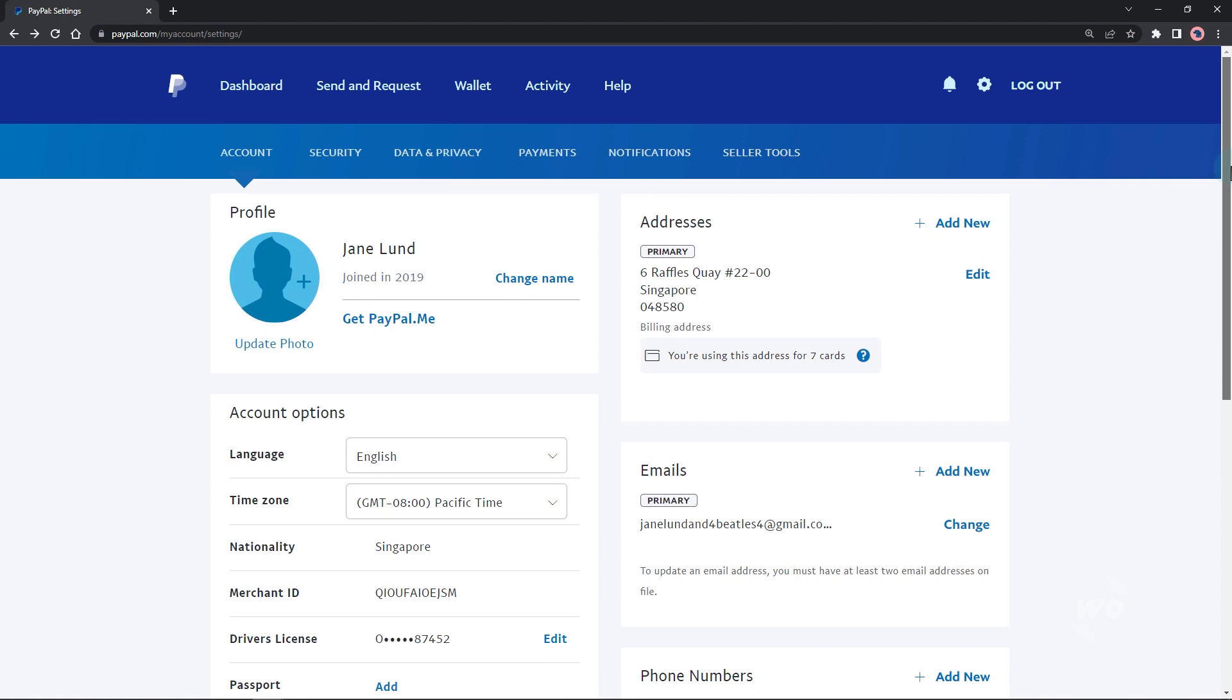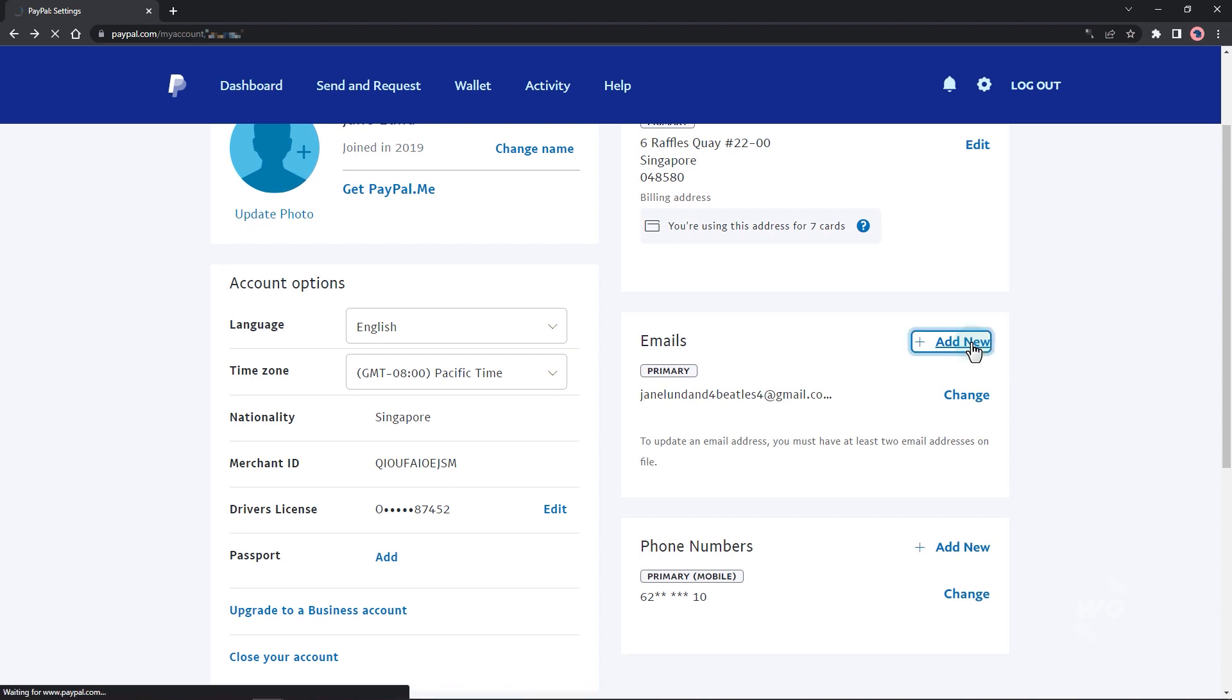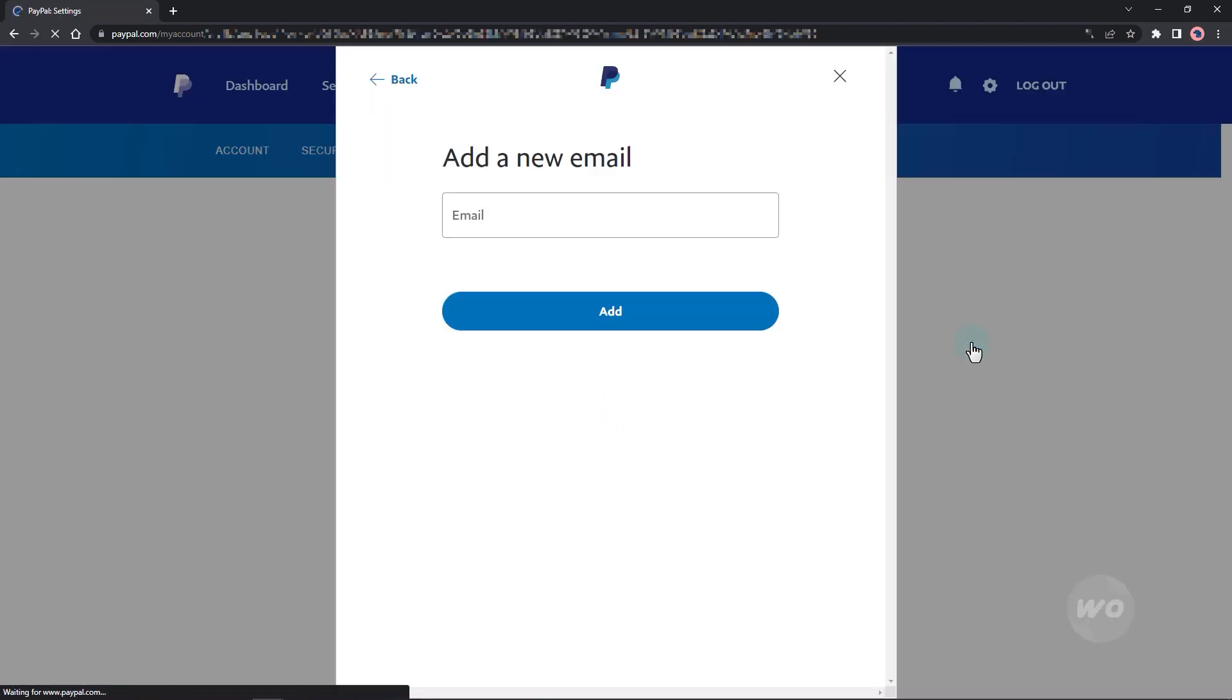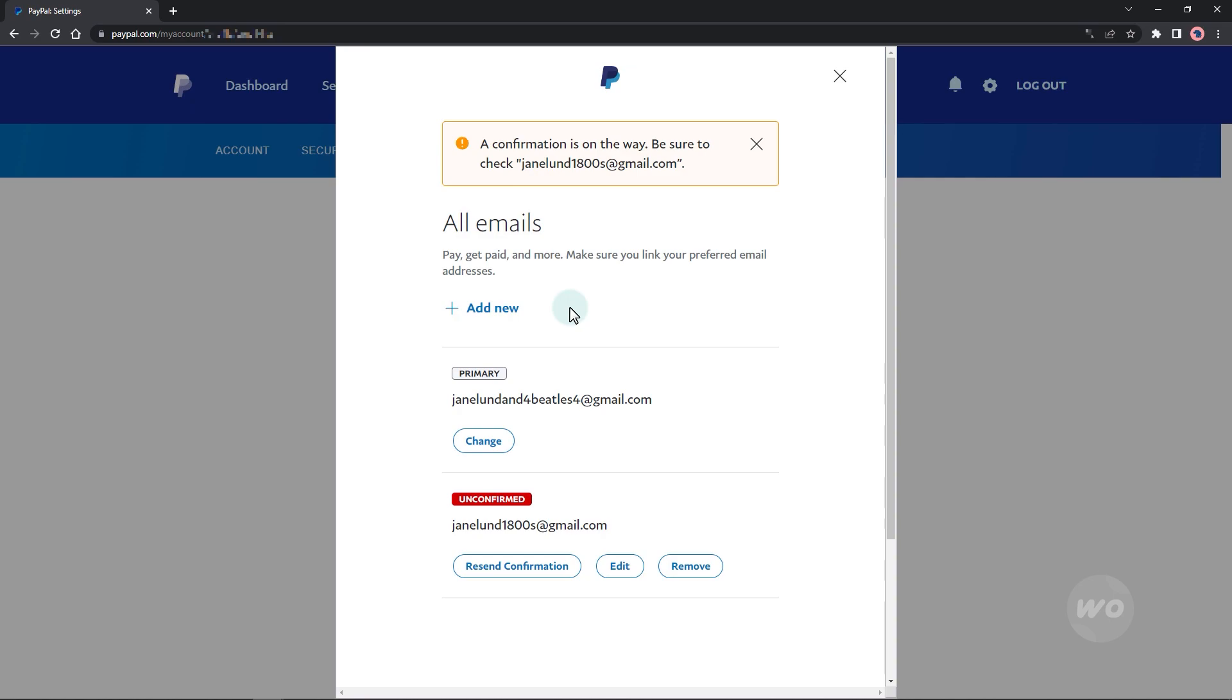Under the emails, hit add new to add a new email. This will open the add new email modal. You will then receive a confirmation email.